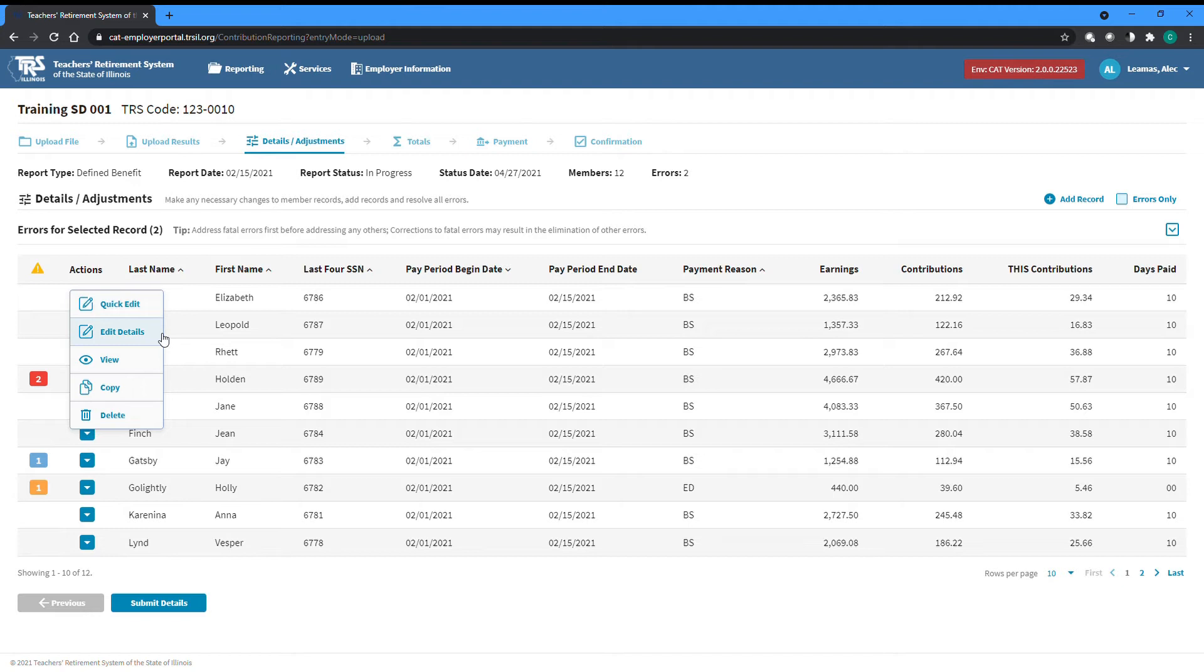From the actions dropdown, you can also delete a record from the report entirely, or copy a record to use as a template for another record for the same member that needs added to the report.